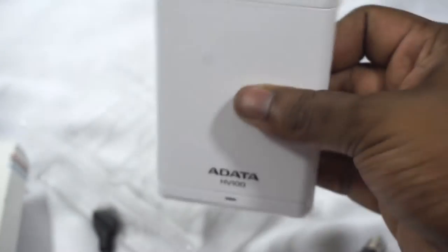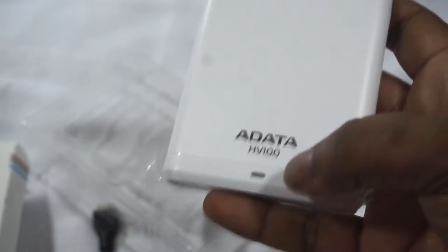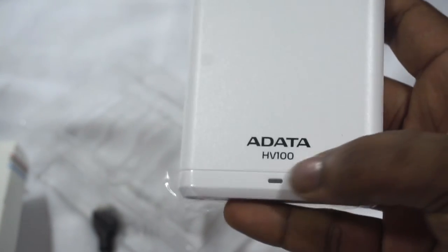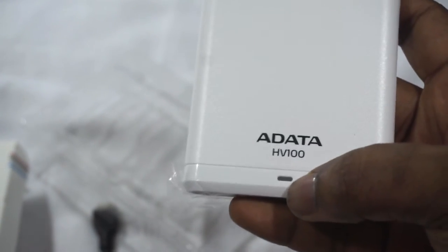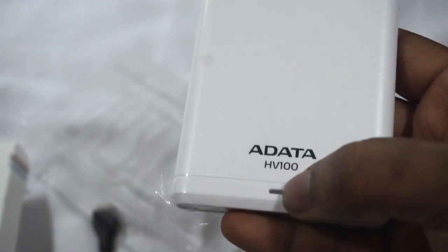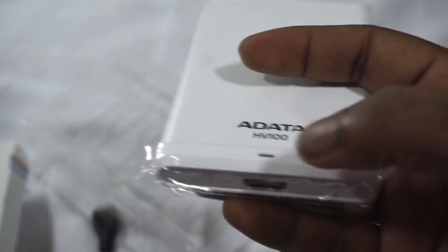So first impressions, it's light as most portable hard drives are. You have the Adata name as well as the model number and an indicator LED, probably to show you that it's on as well as to show when it's being used.